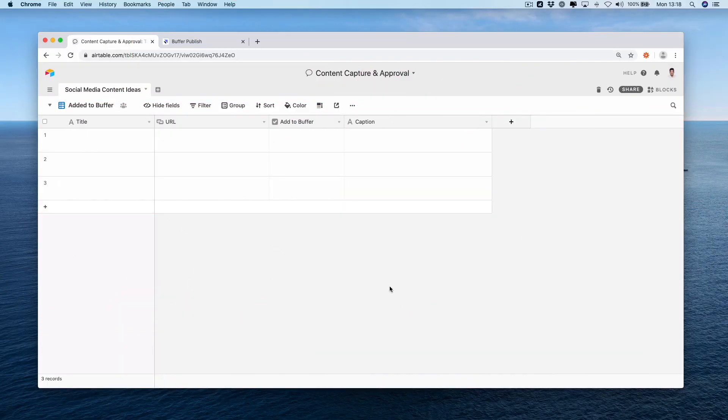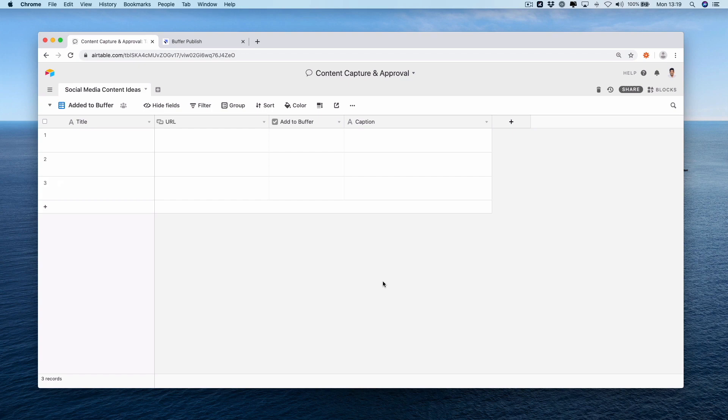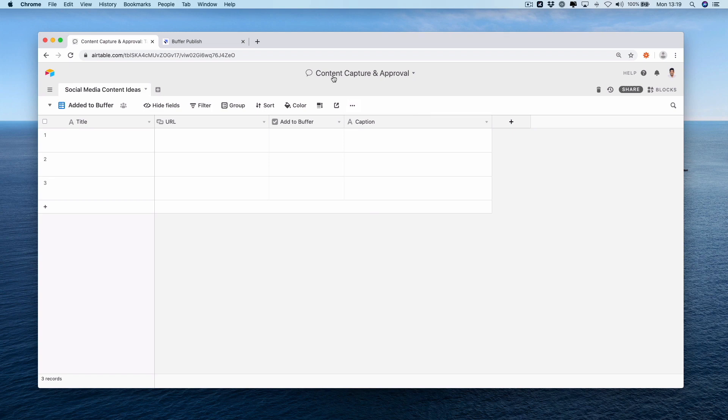To create a really simple process for actually capturing interesting links and then inputting it into some sort of filterable approval system, we're going to use Airtable followed by Buffer, and the glue that's going to stitch these two together is Zapier. You can see here we've got a blank Airtable in front of us. We have called it Content Capture and Approval and we have a table labeled Social Media Content Ideas.